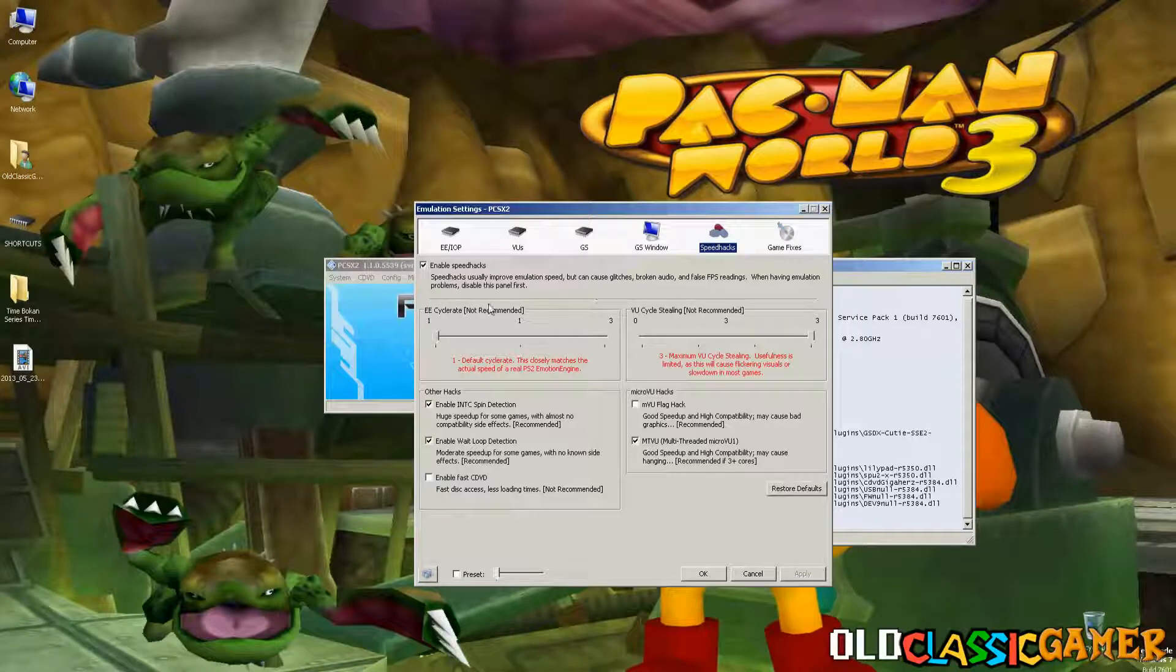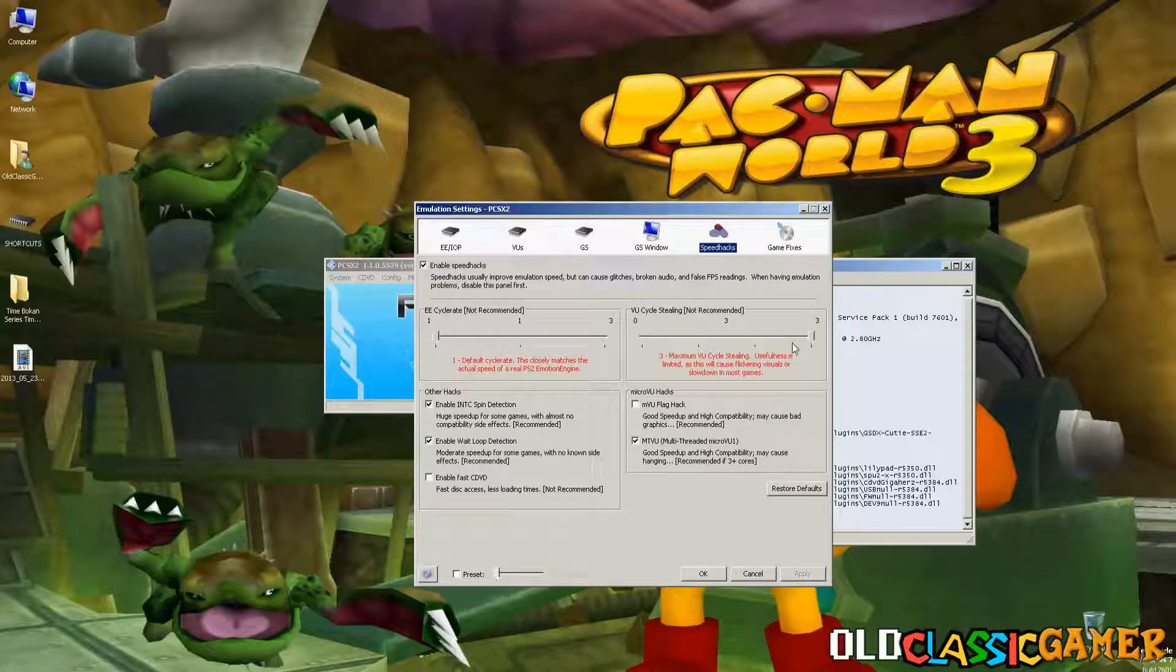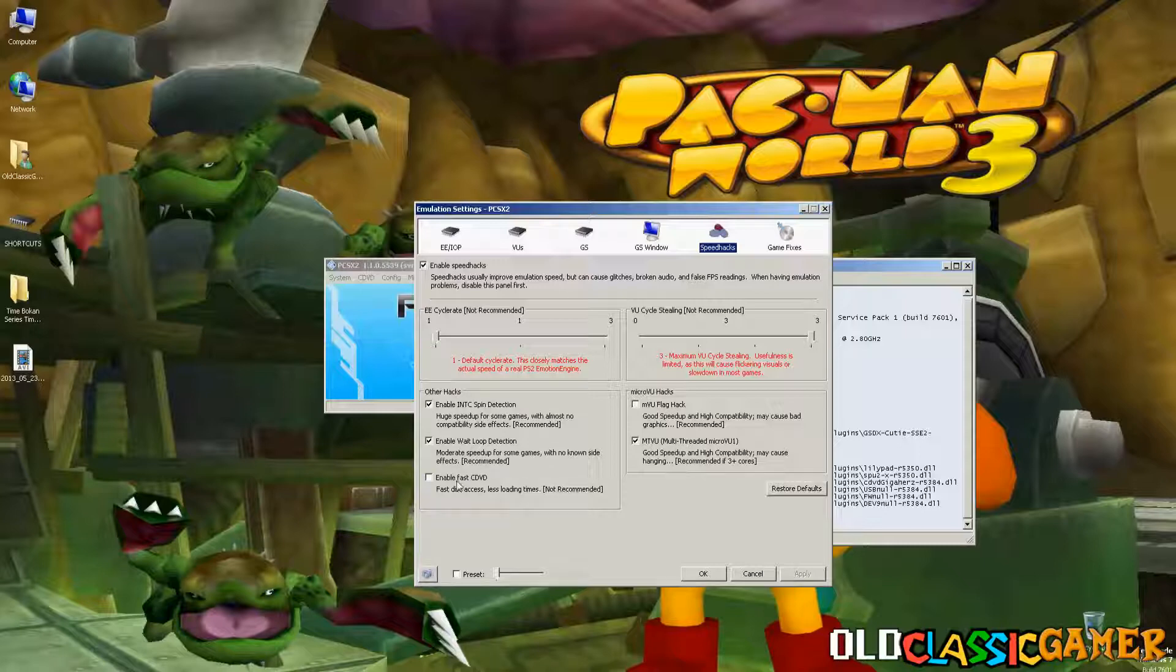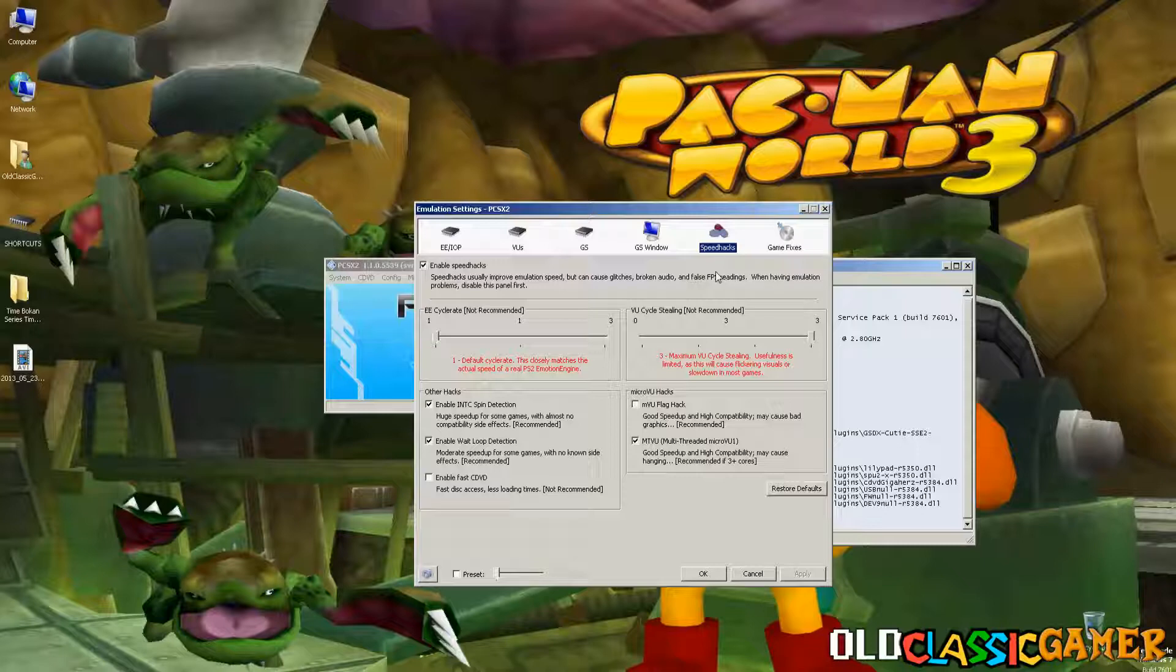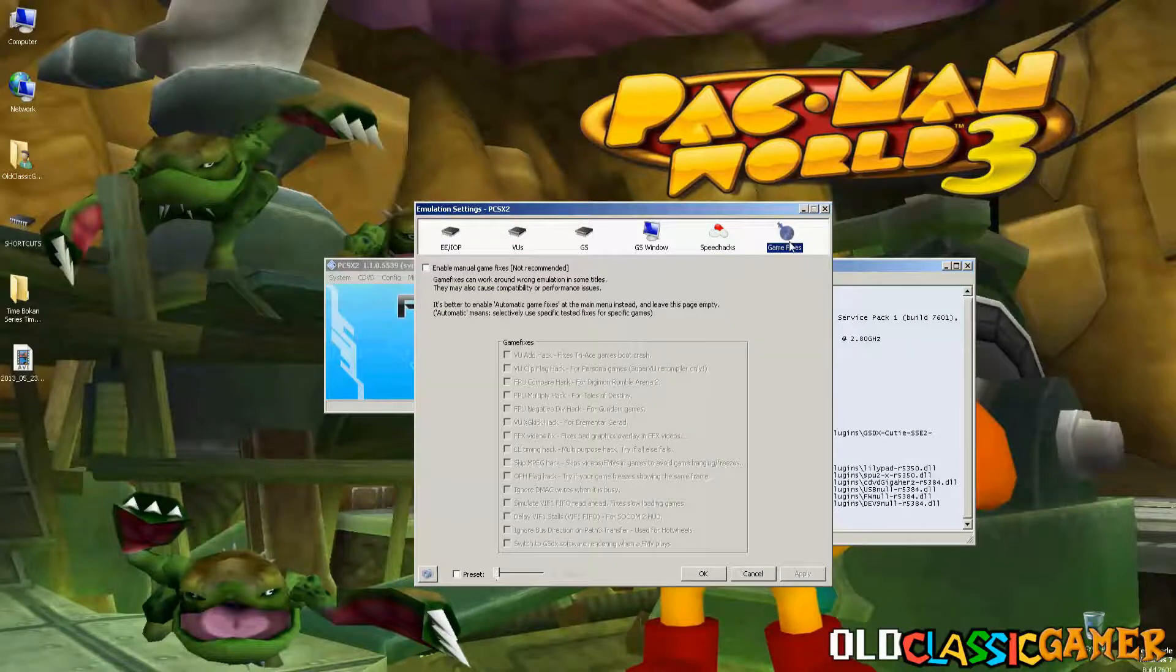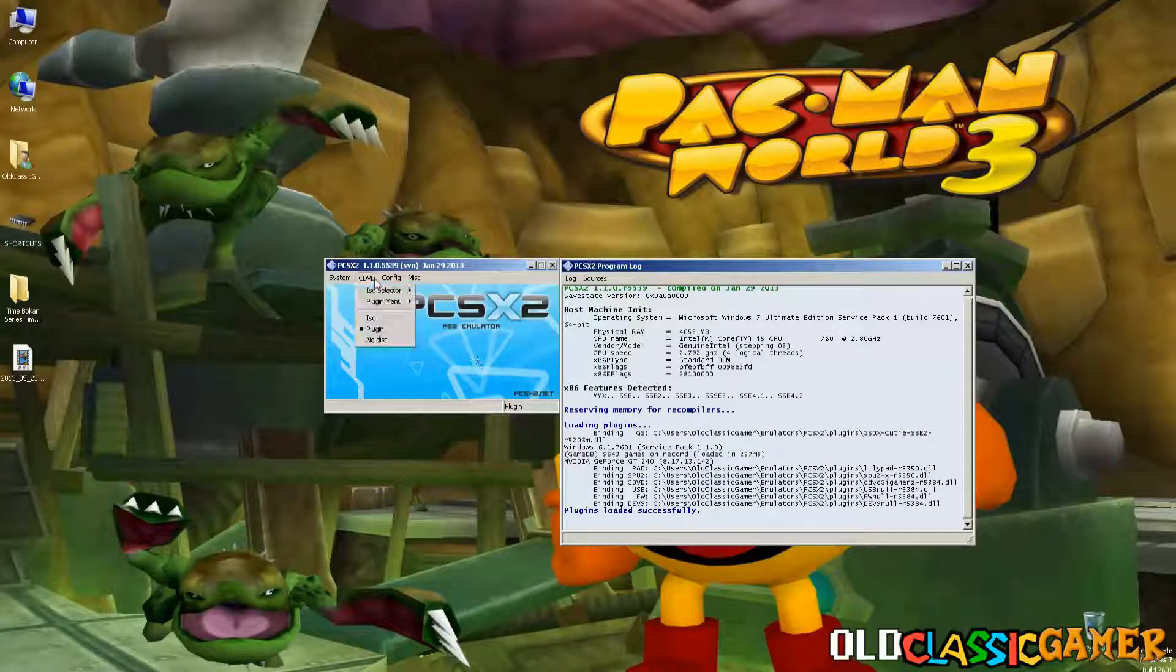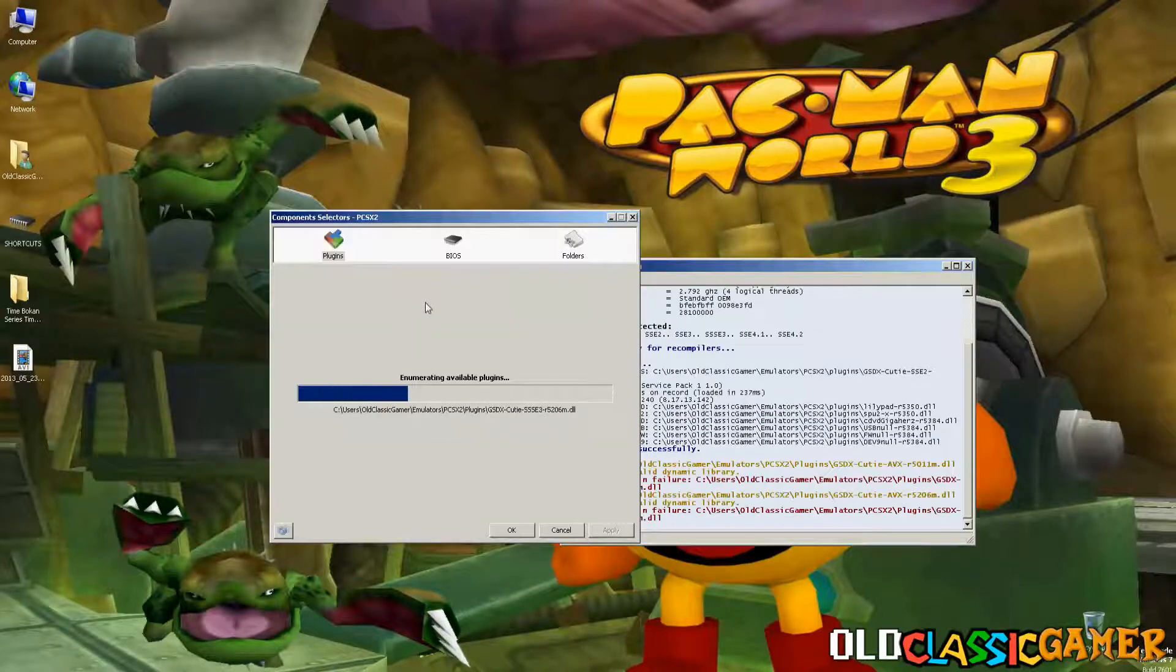Speedhacks, enable it. This is not recommended so we keep it in one. This is not recommended but we need to use this because it's gonna work better at least in my experience. Other hacks pretty much just use these two and this flag hack and fast DVD is not really recommended because this can damage your disc if you are playing it from the disc because it's using a faster technique of reading so not recommend that. Game fixes, nothing really.